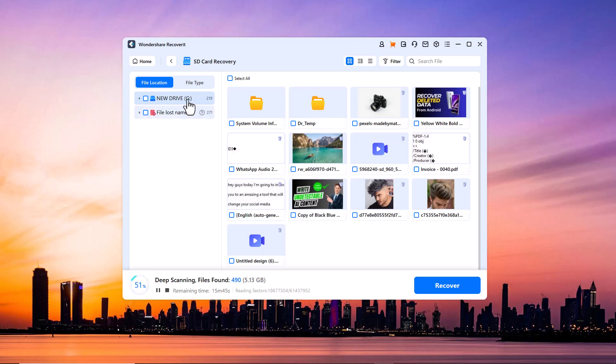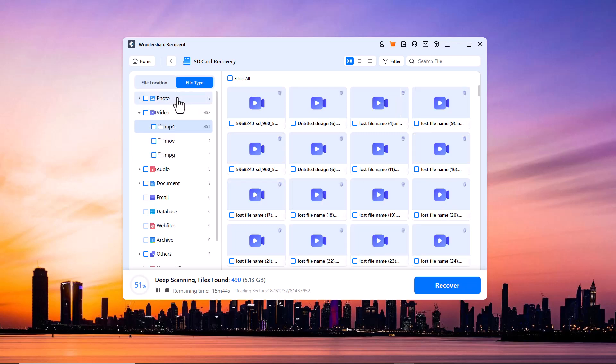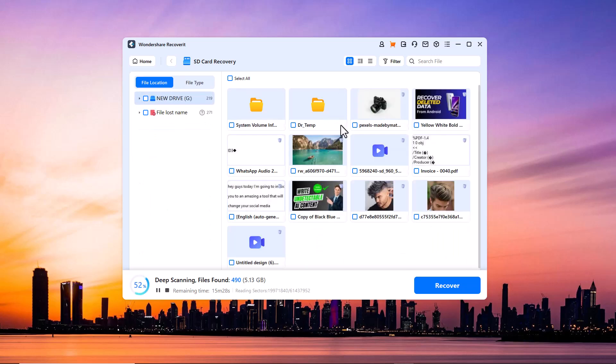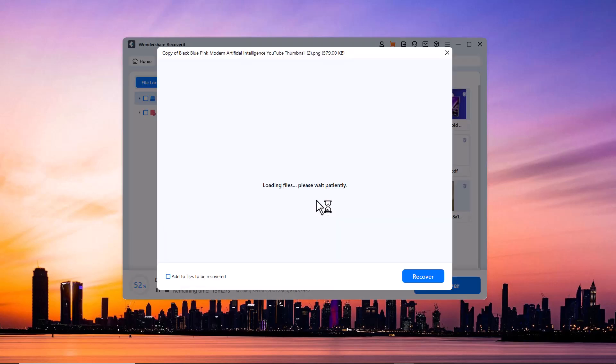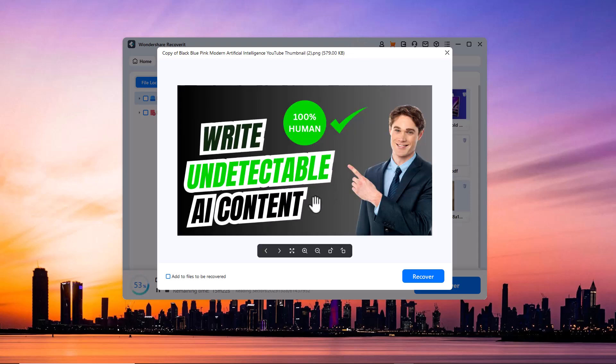You can also preview any file whether it's a photo, video, or document before recovering it. This way you can make sure you are selecting the correct files.